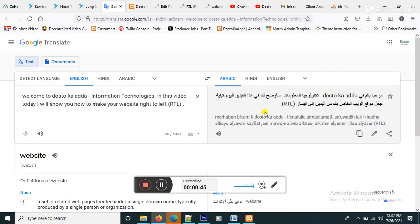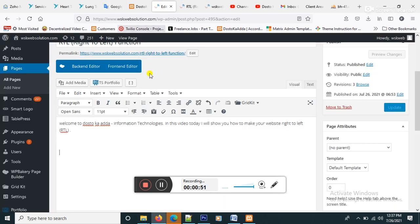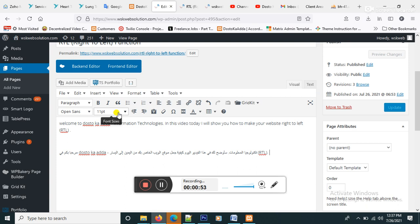And copy Arabic content and paste here. And it's fine.